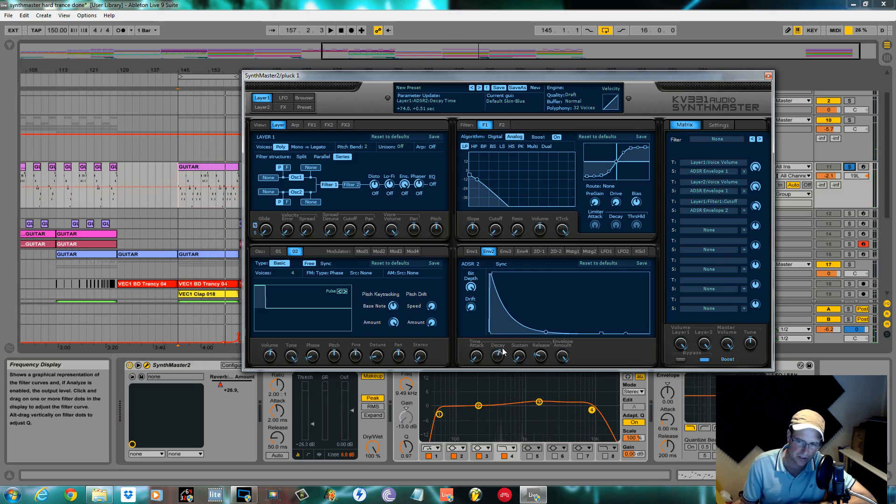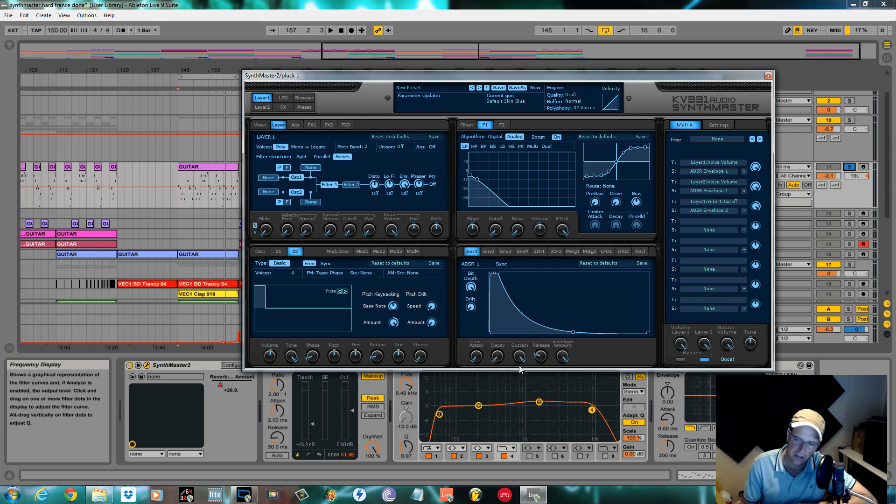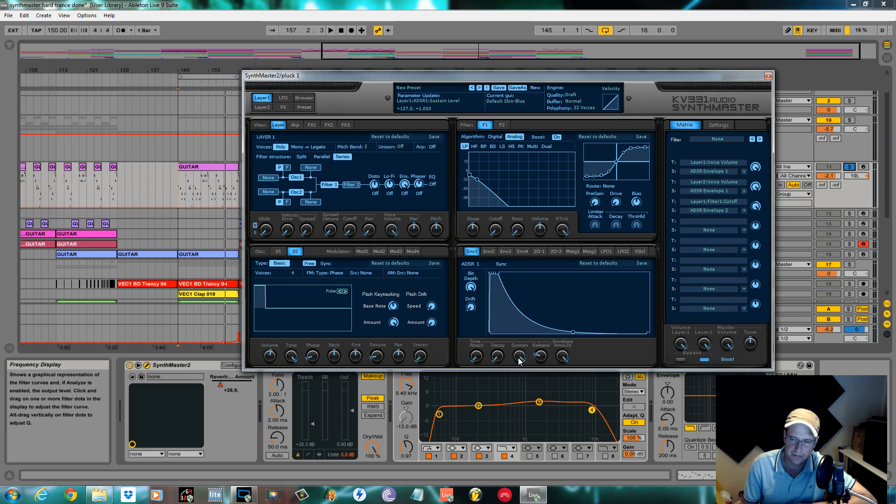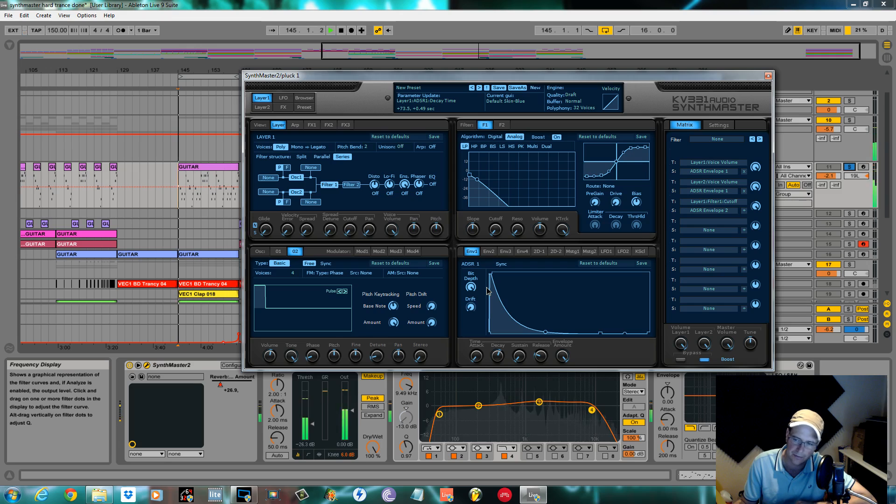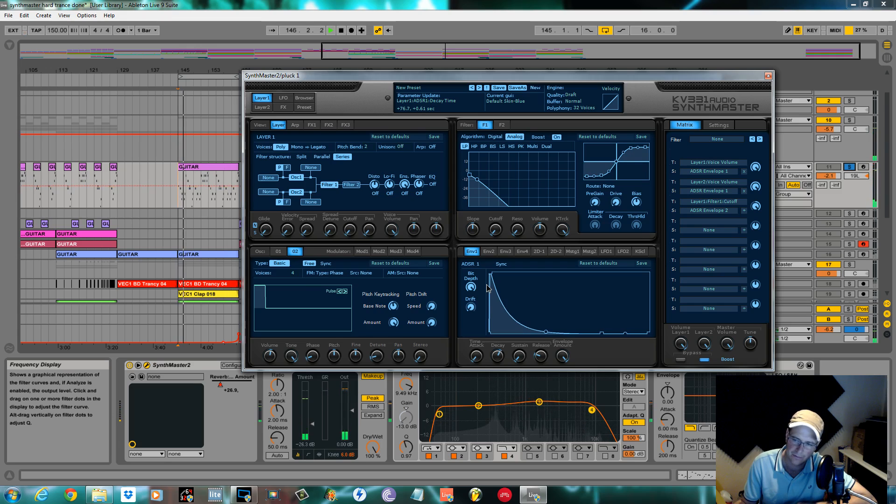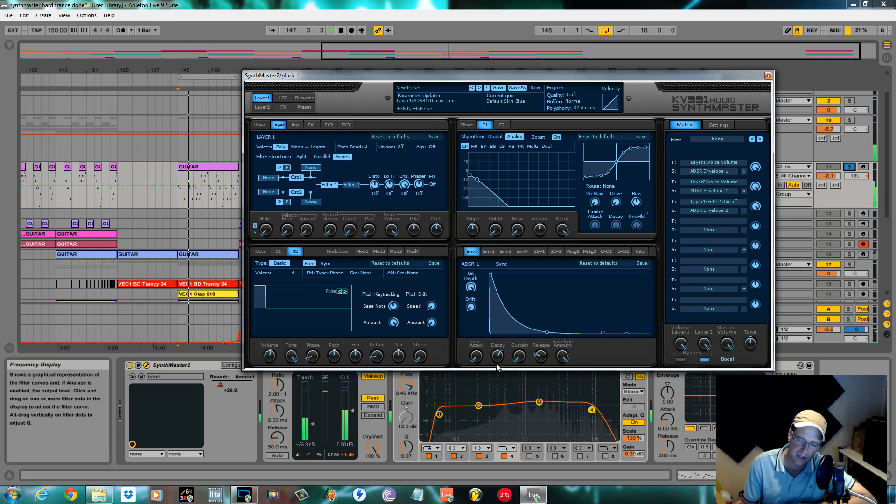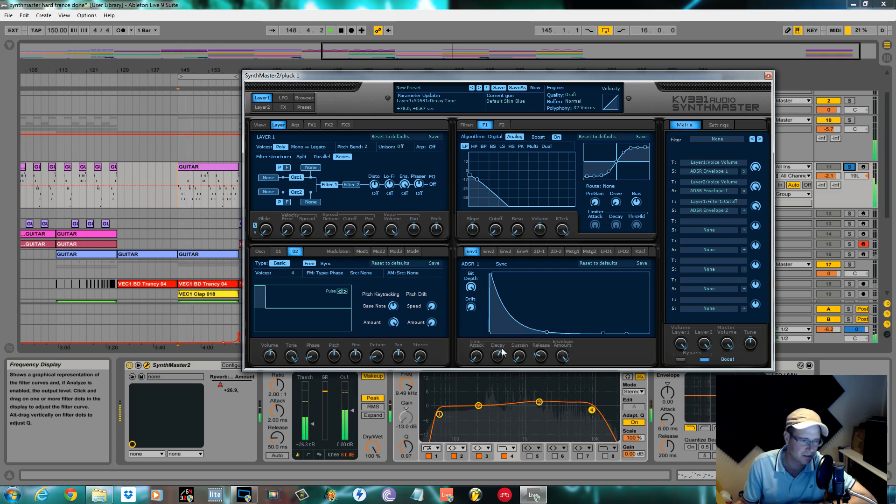And the way you get this pluck now is you dial out the decay amount that you want. I had it just there just underneath the A. We're going to back the decay, we're going to back the sustain level off envelope one as well which is the amp, and we're going to pretty much make this look like envelope two. So no sustain and then the decay point underneath the A.